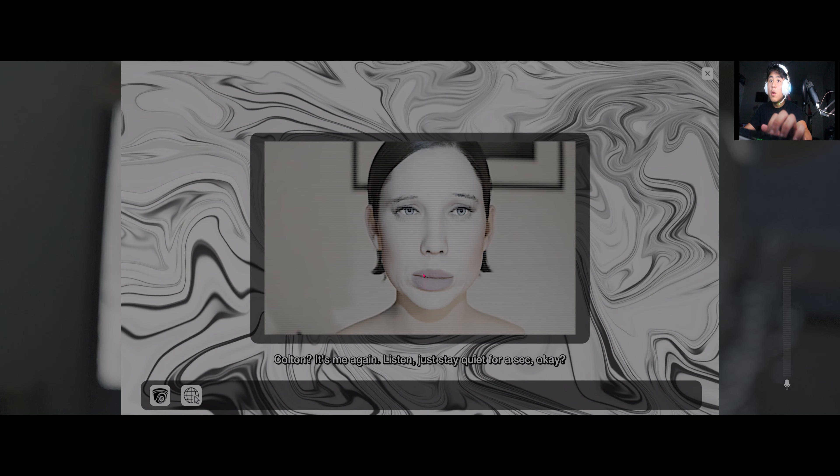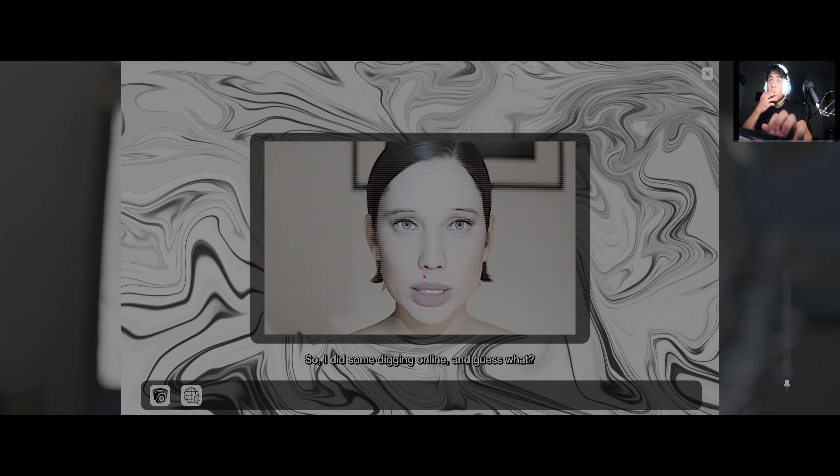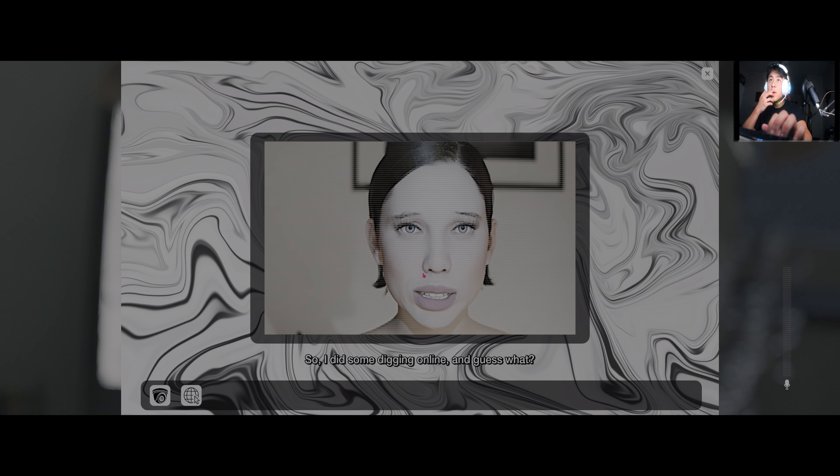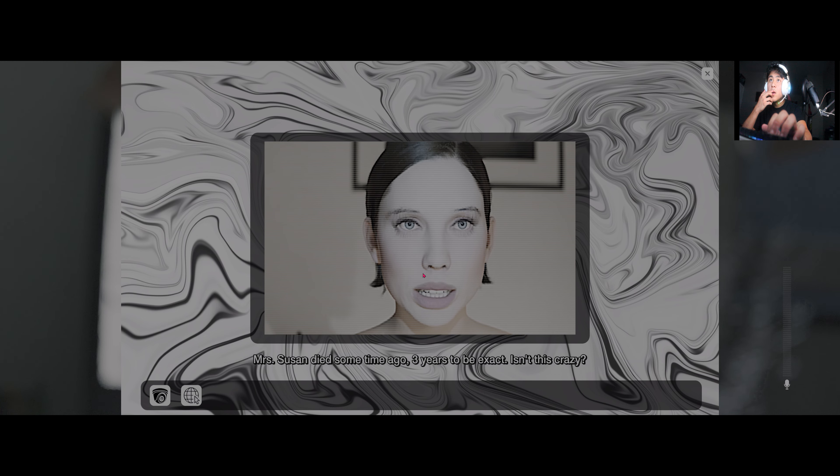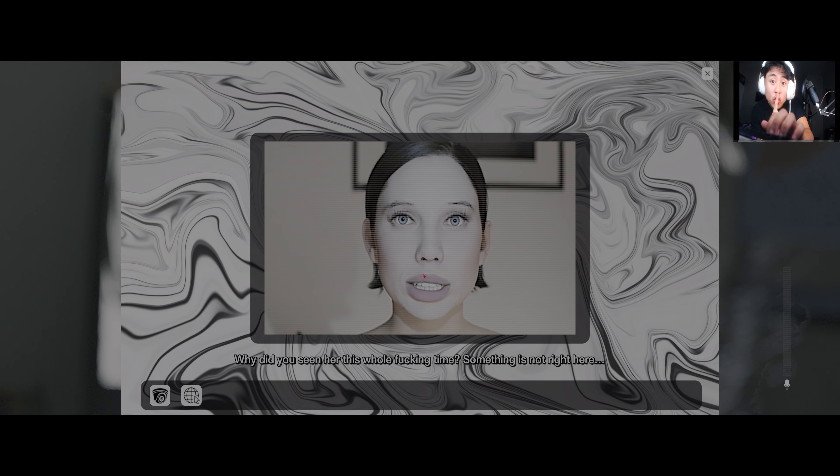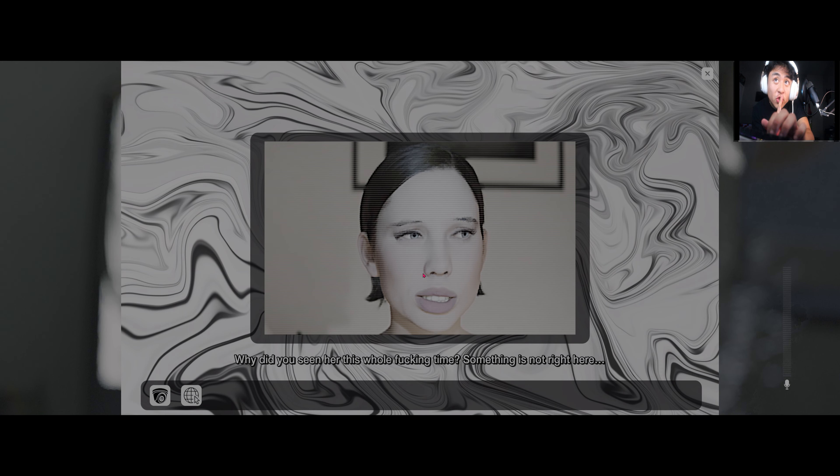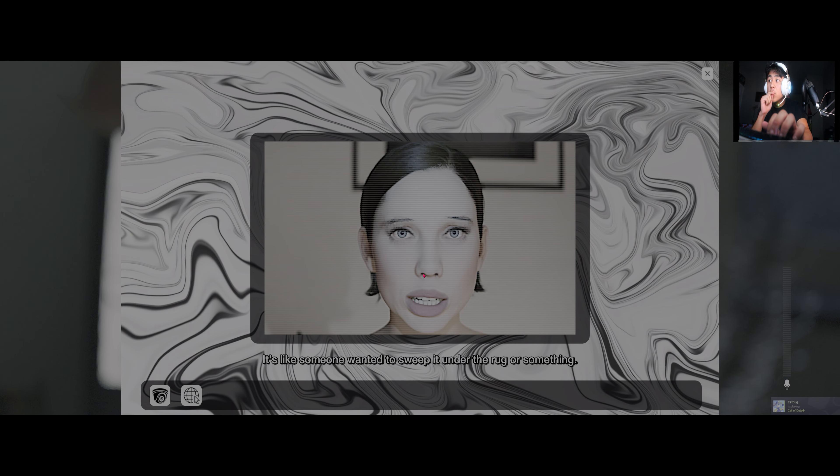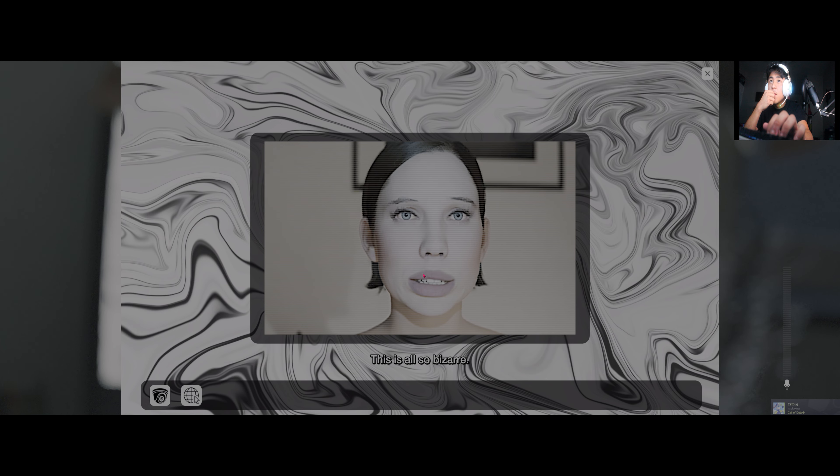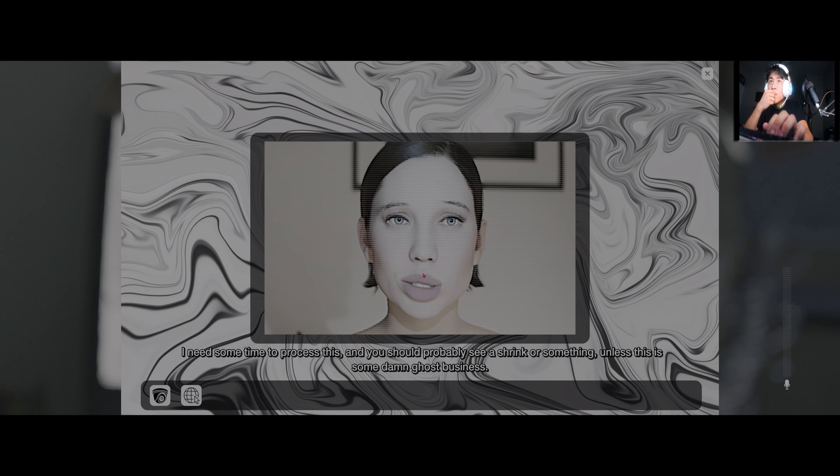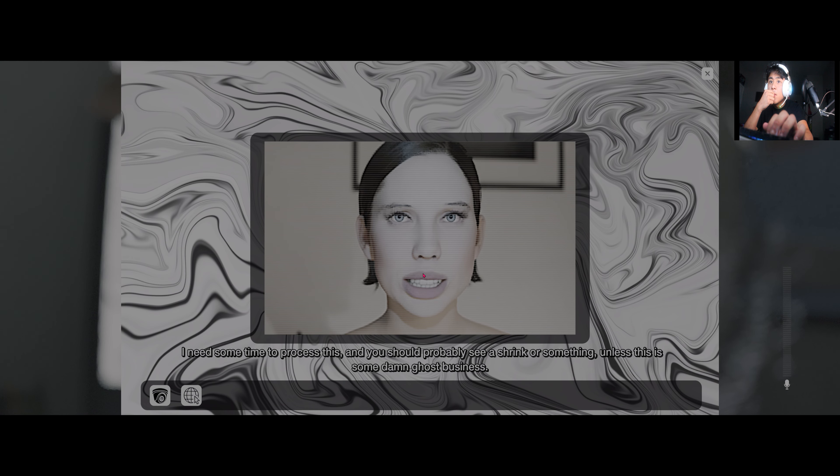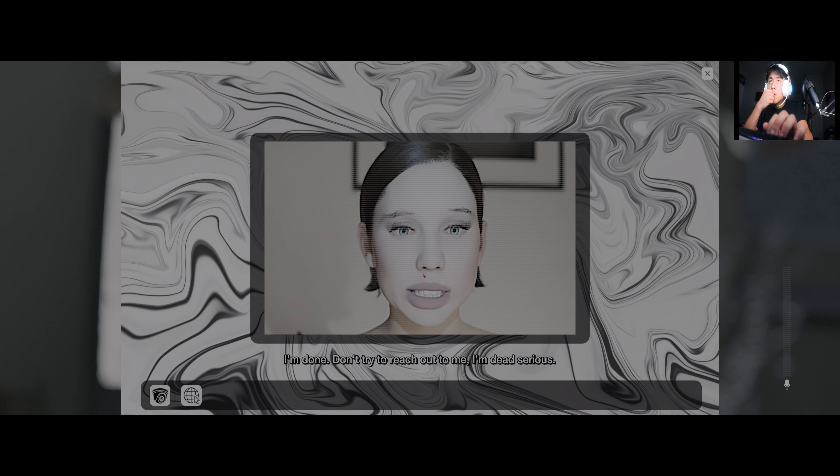Colton, it's me again. Listen, just stay quiet for a sec, okay? I need to tell you something. So I did some digging online and guess what? Mrs. Suzanne died some time ago, three years to be exact. Isn't this crazy? I mean why didn't we hear about it right when it happened? Why did you see her this whole fucking time? Something is not right here. It's like someone wanted to sweep it under the rug or something. This is all so bizarre. I need some time to process this and you should probably see a shrink or something, unless this is some damn ghost business. I'm done. Don't try to reach out to me. I'm dead serious.